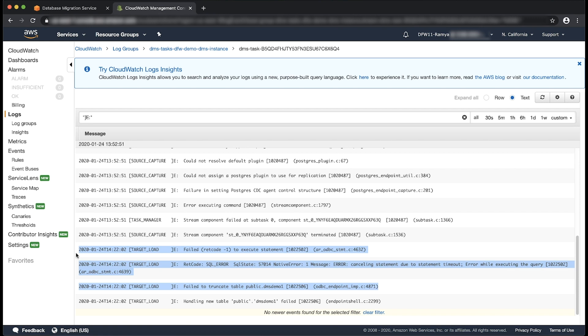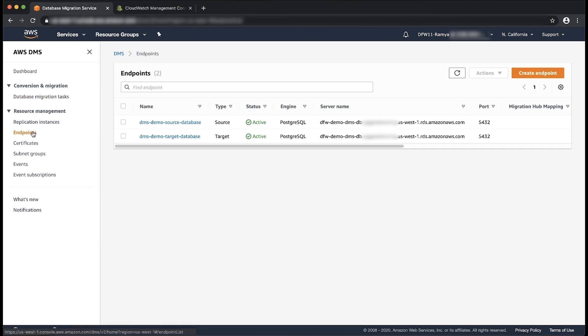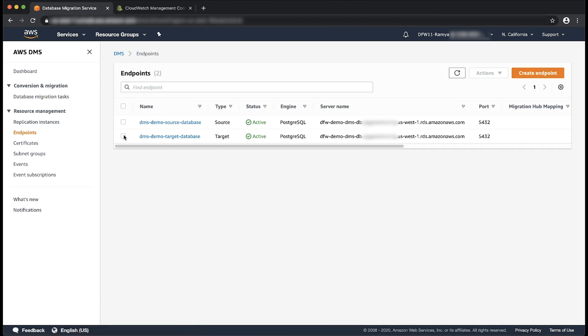Go to the AWS DMS task and find the corresponding AWS DMS Postgres endpoint. Choose endpoints from the navigation pane. Choose the name of your Postgres endpoint.